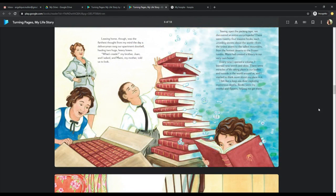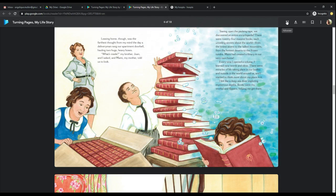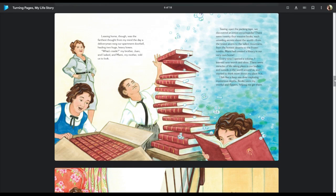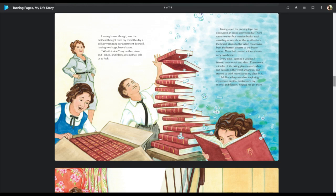Leaving home, though, was the farthest thought from my mind the day a delivery man rang our apartment doorbell and hauling two huge heavy boxes. What's inside, my brother Juan and I asked, and Mommy, my mother, told us to look. Tearing open the packing tape, we discovered an entire encyclopedia. There were 24 massive books, each unveiling secrets about the world, from the tiniest atoms to the tallest mountains, from the hottest deserts to the frozen tundra. Mommy had created a library in our very own home.